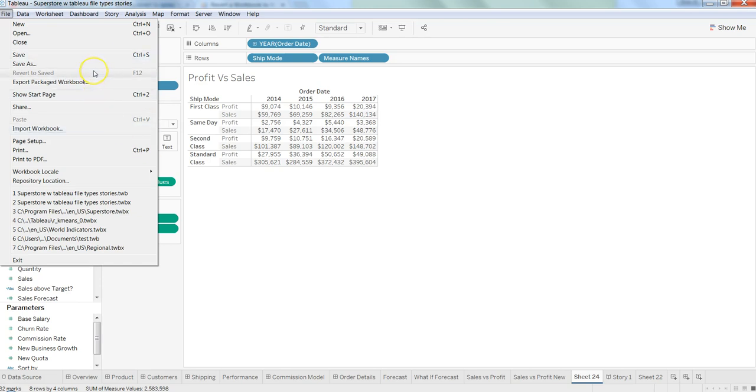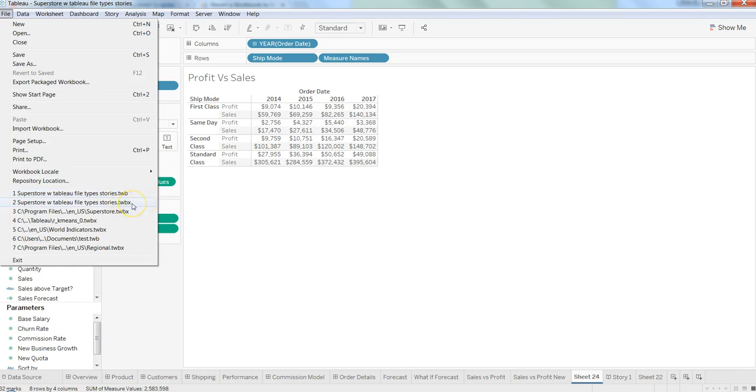The Revert to Save feature, as I have experienced, does not work with the TWBX file extension (Tableau Workbook Package file), but with the TWB file. So if you are using the TWBX extension,